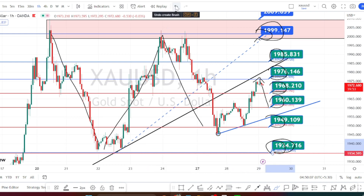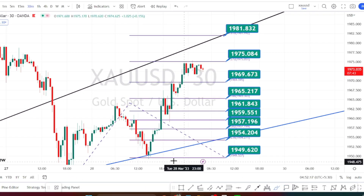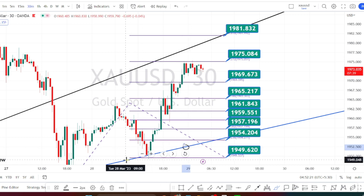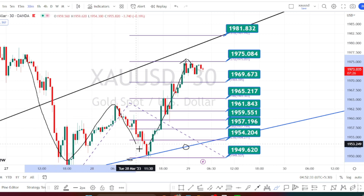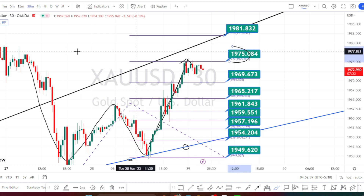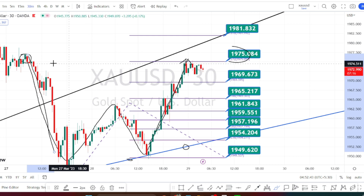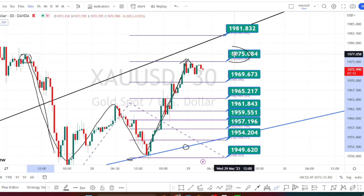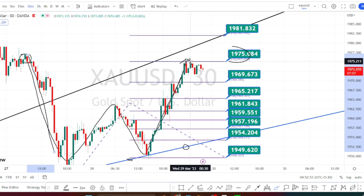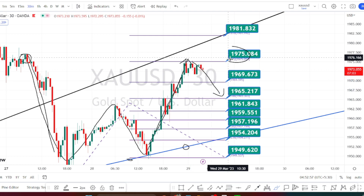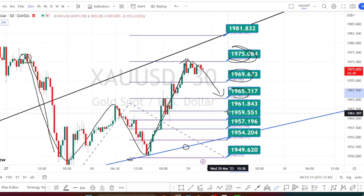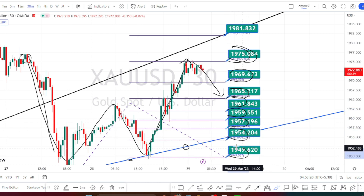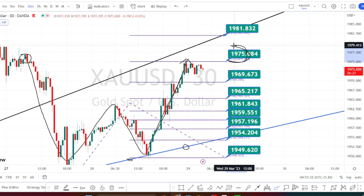Let us look at the price action in the 30-minute time frame. We are noticing the price action taking support on the hourly time frame trend line and bouncing back on the bullish side retracement. In the 30-minute time frame, it has formed a double bottom pattern and has retraced to the level of 1975, where previously we noticed price action on the bearish side. According to the 30-minute time frame, it has already completed its retracement to where it started its bearish move, so we can expect a bearish bounce back from 1975. If the price action bounces back, immediate support levels are at 1969, 1965, 1961, 1959, 1957, 1954, and 1949.